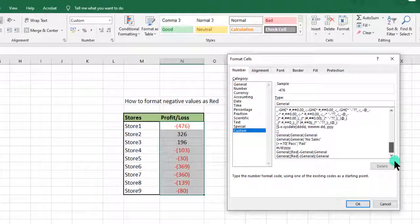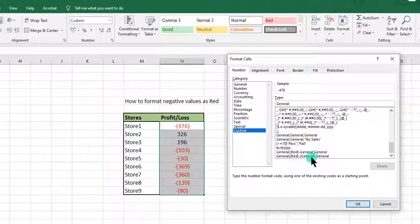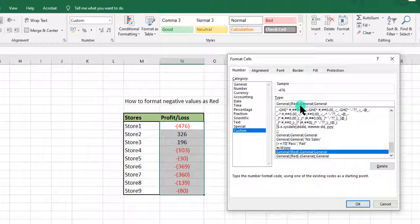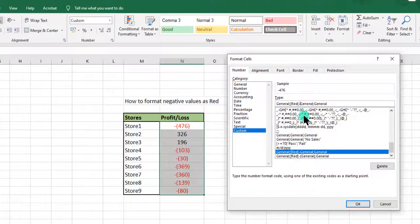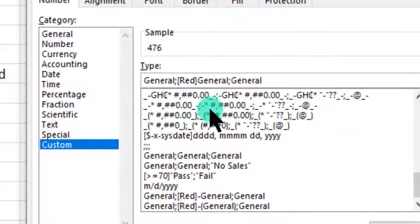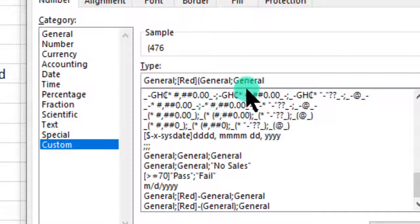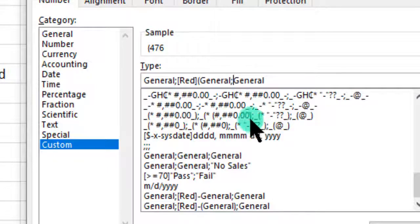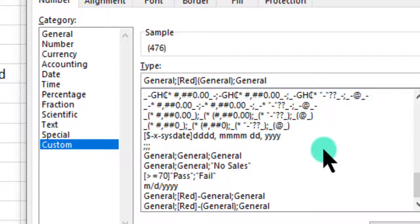Go to custom. We select what we used already. Instead of where we have the negative, we just introduce our bracket on the second item after the semicolon, because that's the negative portion.